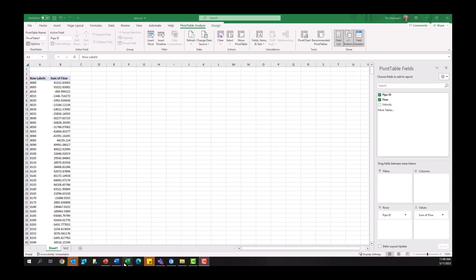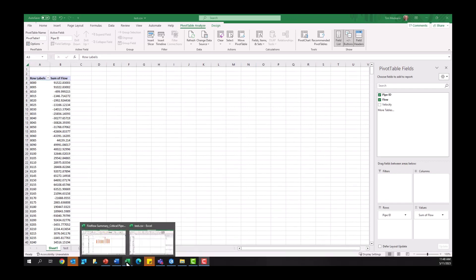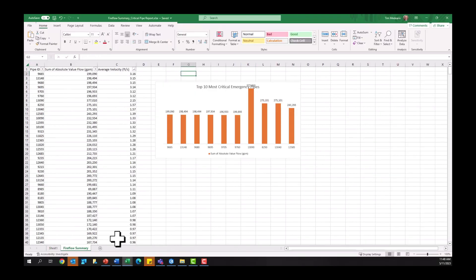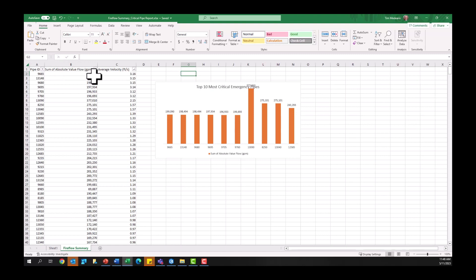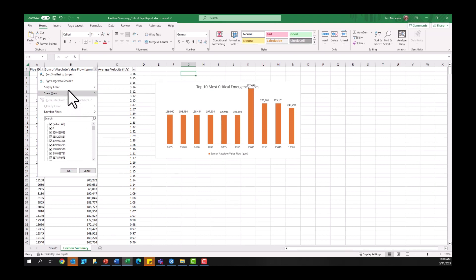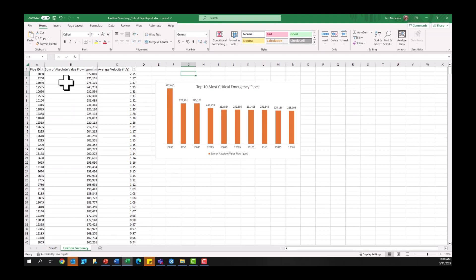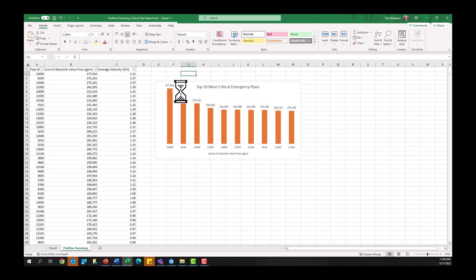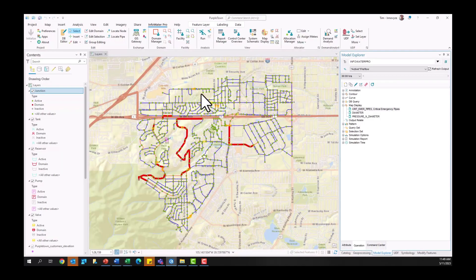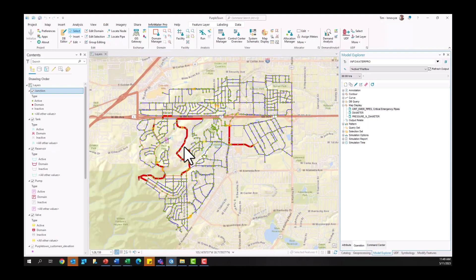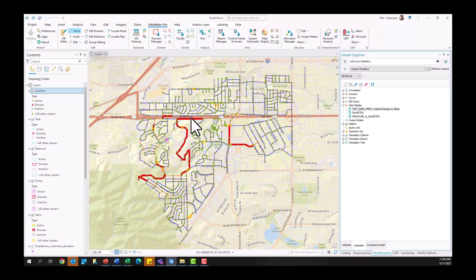So once you've cleaned up this pivot table analysis, it might look something more like this example here. We've got my pipe ID, the sum of the absolute value of those different fire flows here. I've got my average velocity here. I also might be looking at in this case here, so I've got those kind of lined up so I can look at the top 10 most critical emergency pipes for fire flow preparedness here. And then once you have this information, one other option is to tie this back into InfoWater Pro. So here I actually have a map display where I'm looking at those pipes on my GIS in InfoWater Pro and looking at that in terms of CIP planning, emergency preparedness, and analysis there.